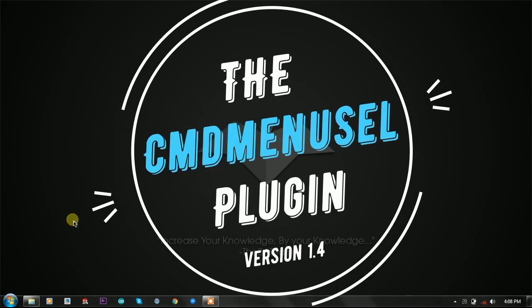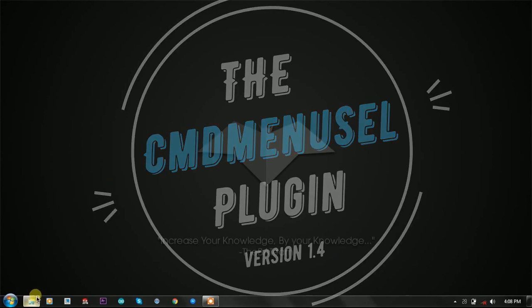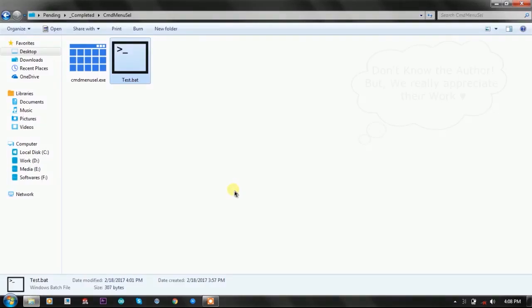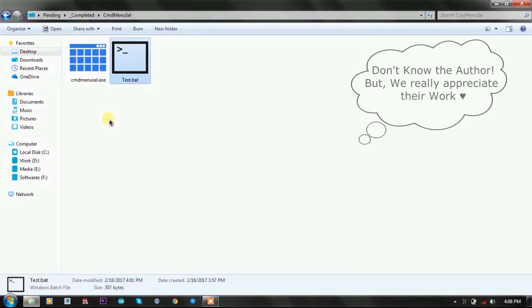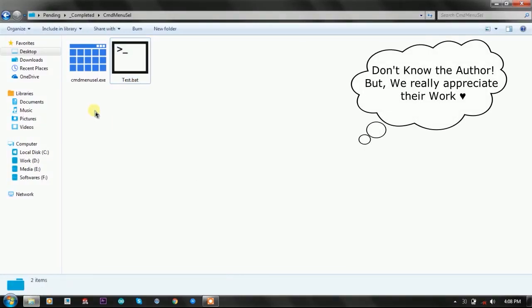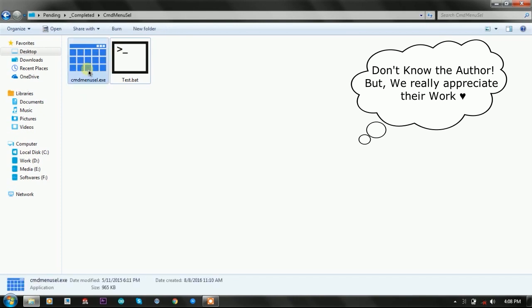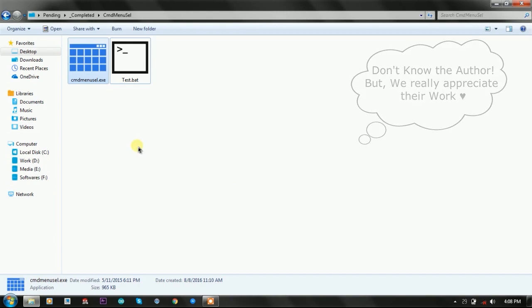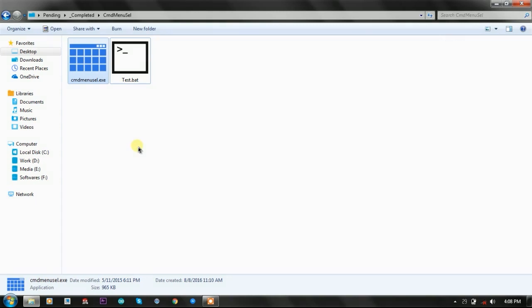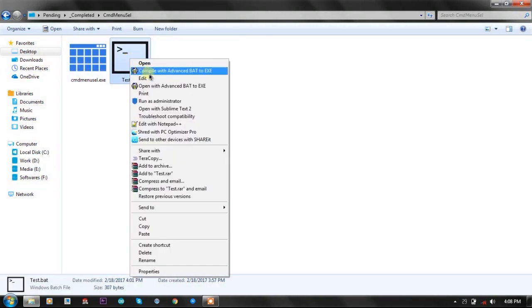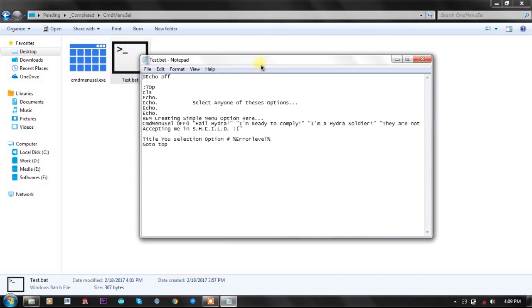CMD menu select is compiled and created in C++. It is only 965 KB for a batch plugin, which is quite large, but the amount of work it reduces is worth that size.